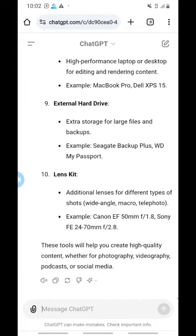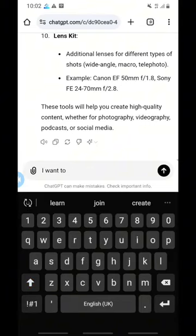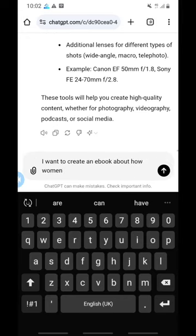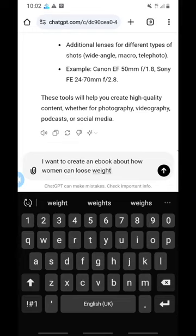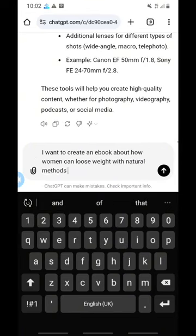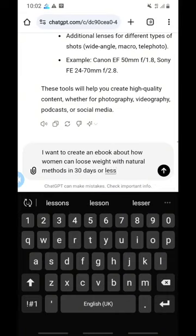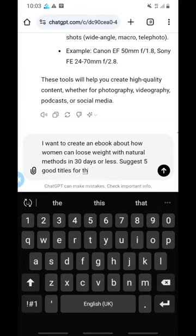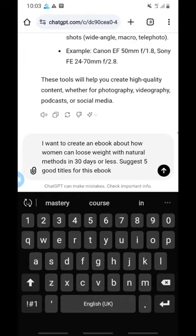You have to relate to ChatGPT as if it's your friend. I'll type: 'I want to create an ebook about how women can lose weight with natural methods in 30 days or less. Suggest five good titles for this ebook.' Then click send and watch ChatGPT do its job.